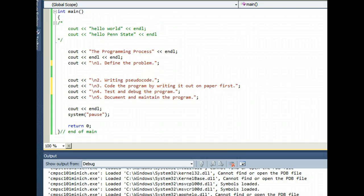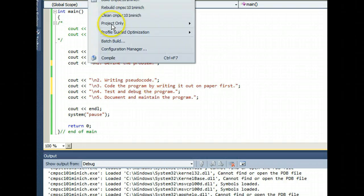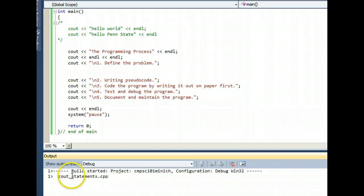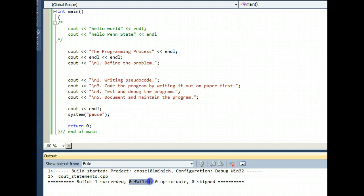And in this case, I'm going to recompile my code, build compile, make sure there are no errors down here. Good, zero failed.